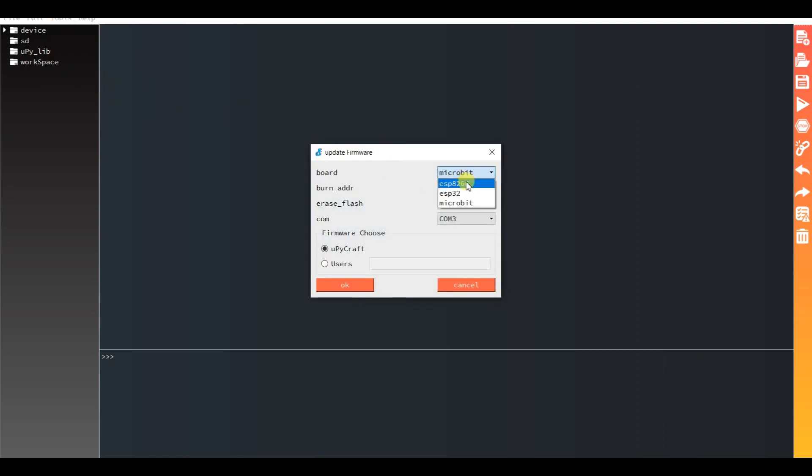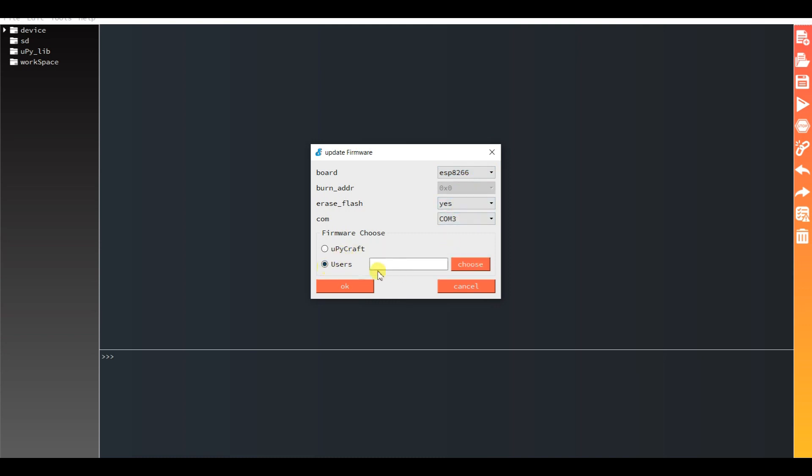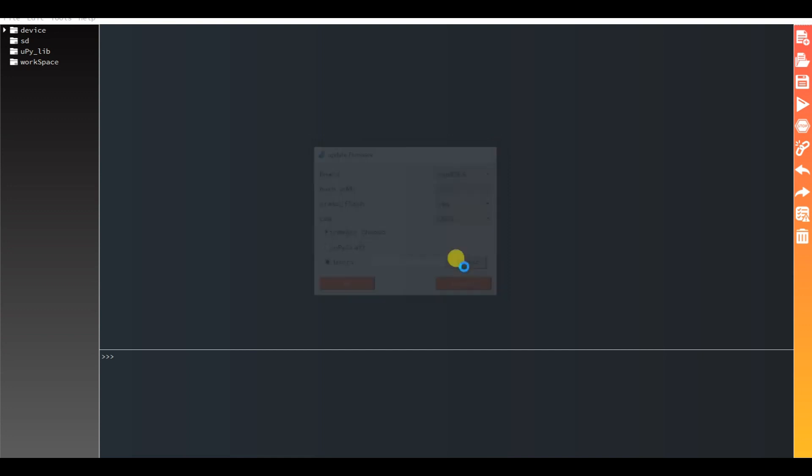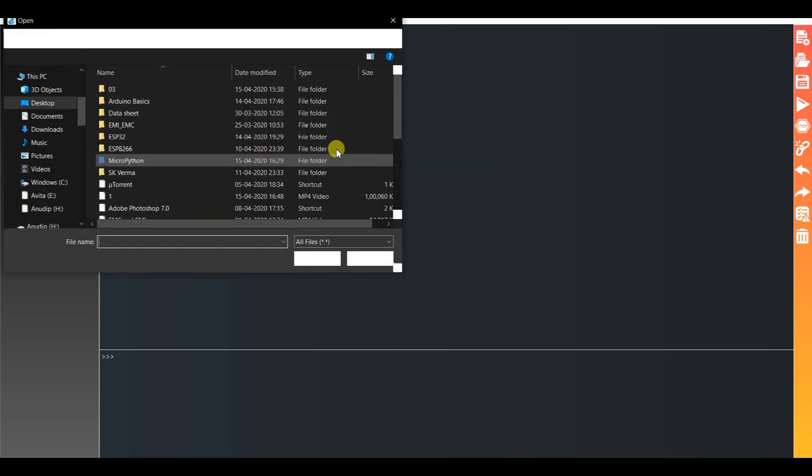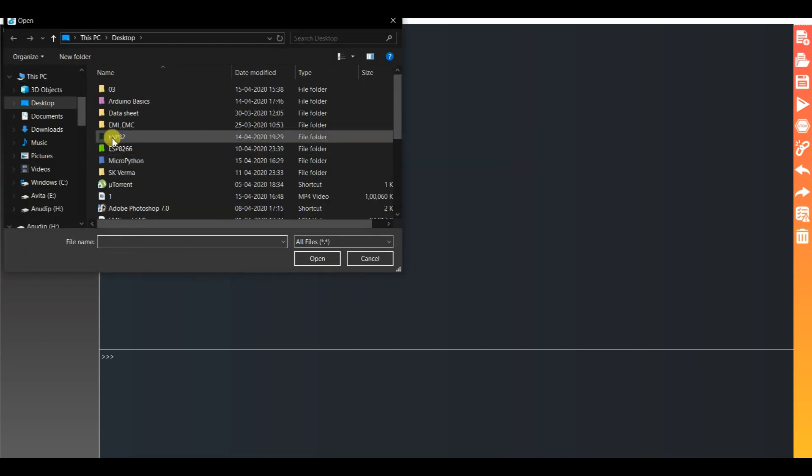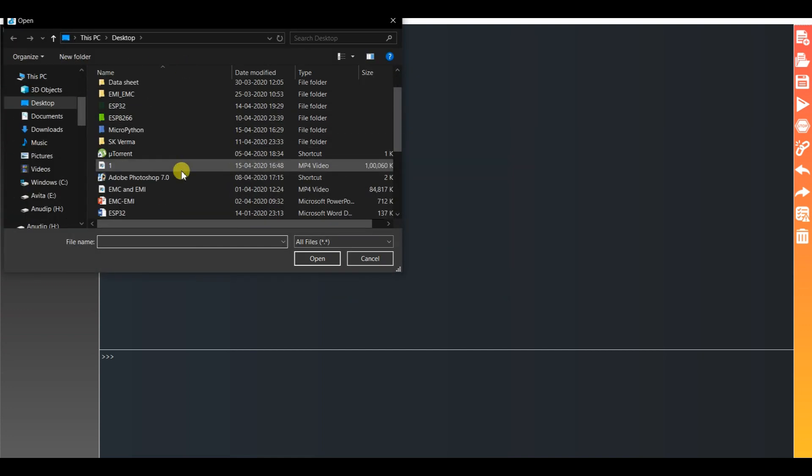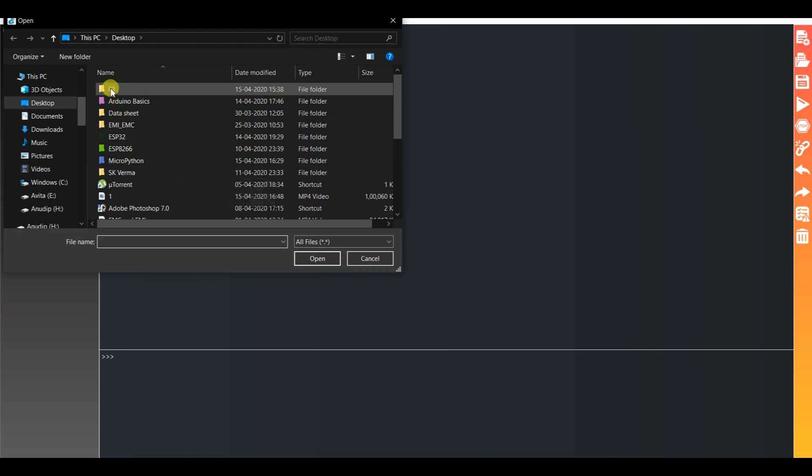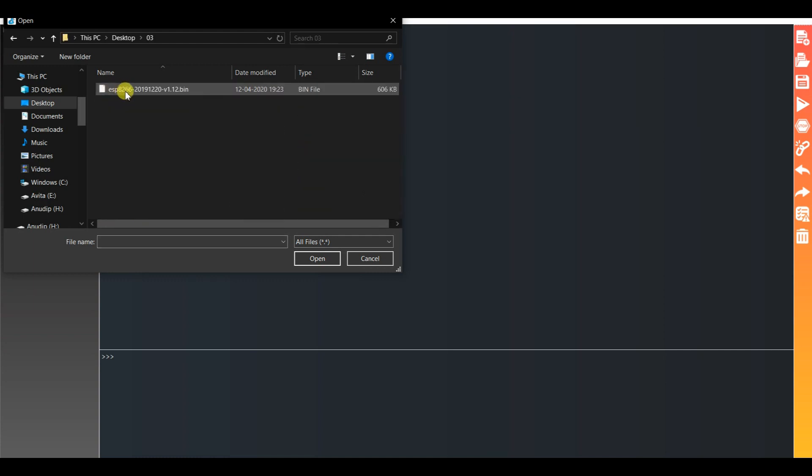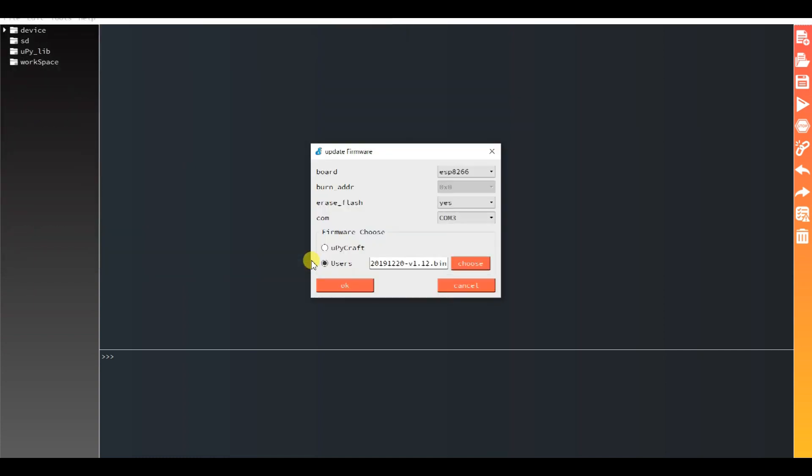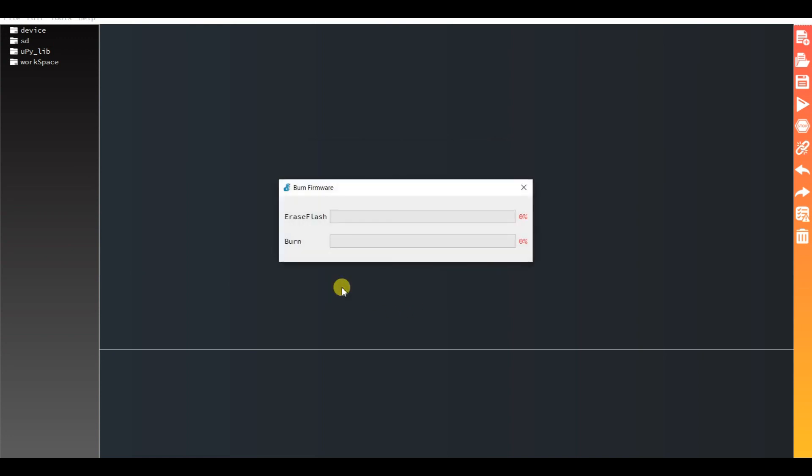Then select ESP8266, COM port 3, click on Browse and choose the firmware file. I have kept it here. Click OK and don't forget to press the Flash button.